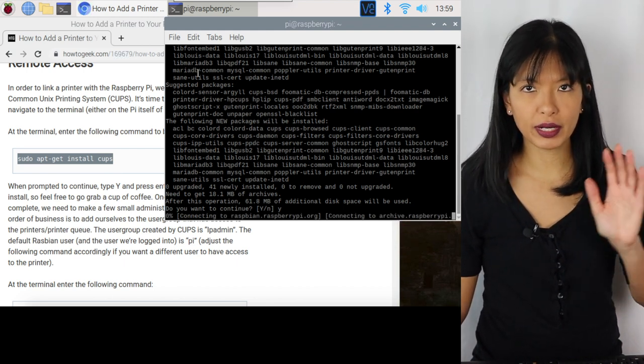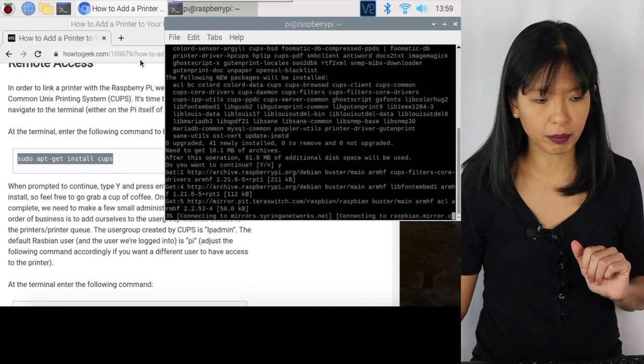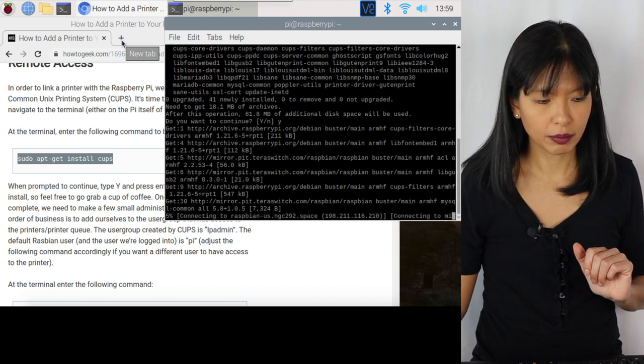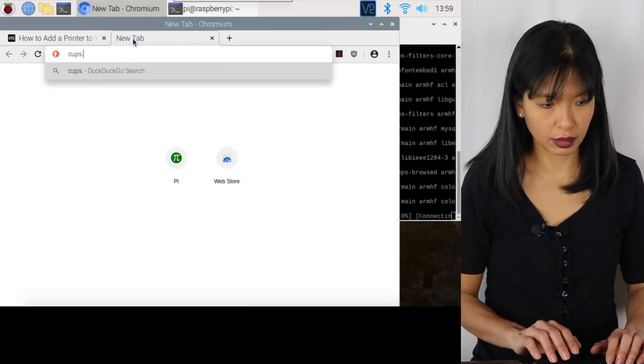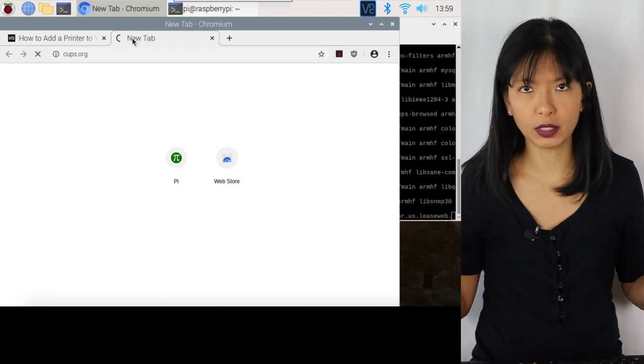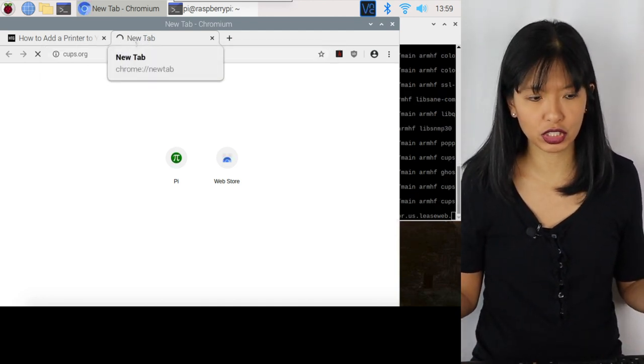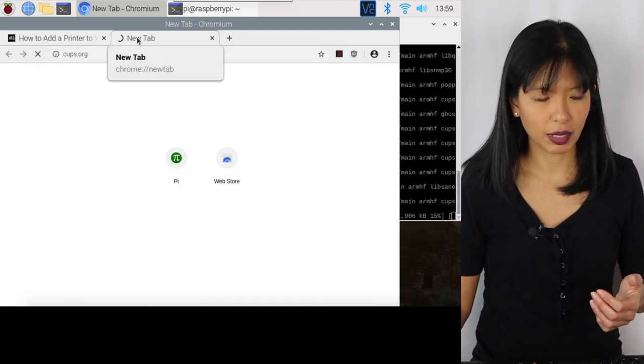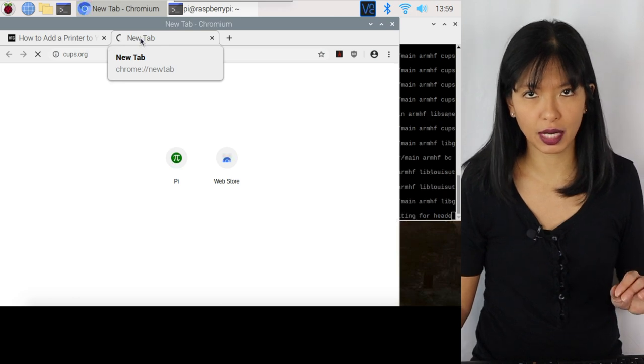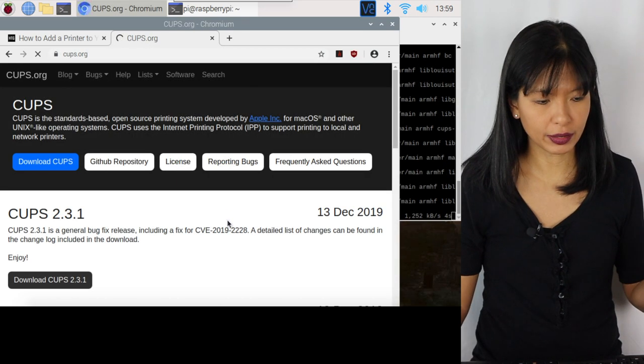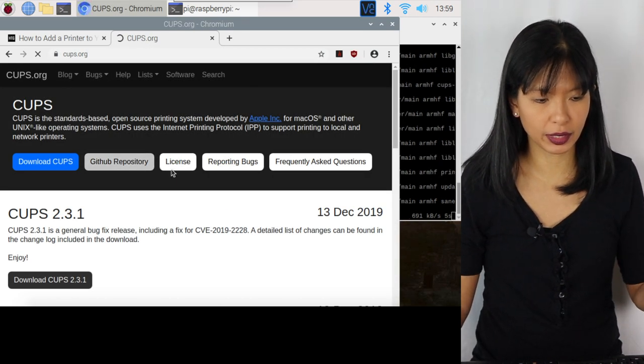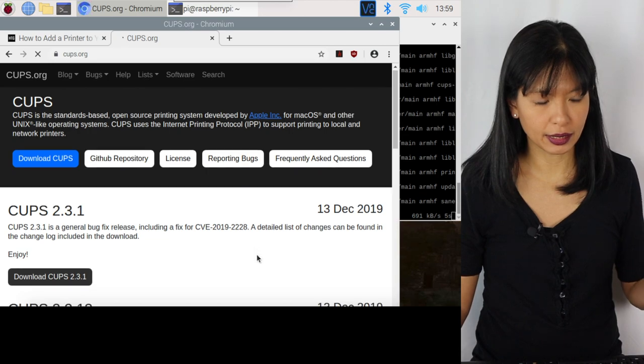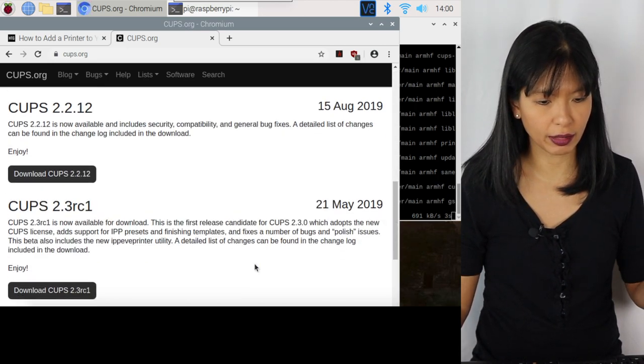This will take a few minutes to do that. And as we are waiting for CUPS to install on our Raspberry Pi, I'm going to show you CUPS.org. And if you want to learn more about CUPS printing in general, please feel free to go to the CUPS.org website. And here it is. So they have a GitHub repository and they have the different versions that you can check out here.